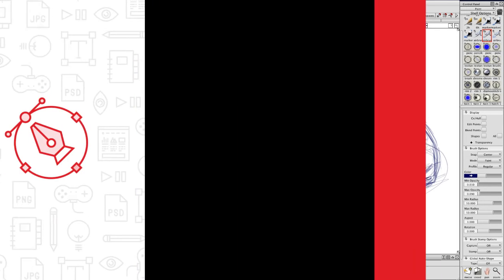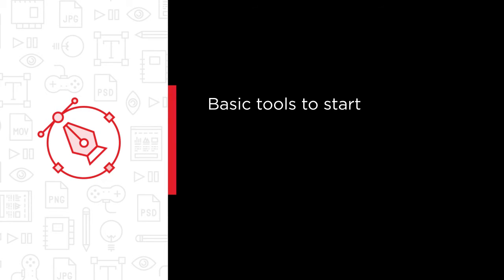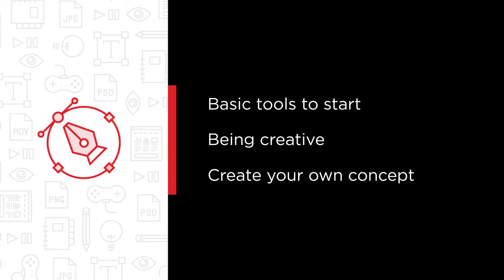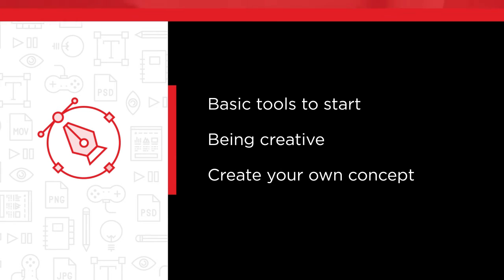Some of the major topics that we will cover include finding your basic tools to start, learning skills to become more creative, understanding the design thinking, and how to create your own concept.